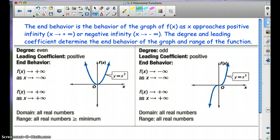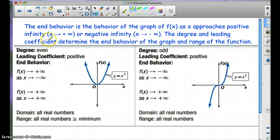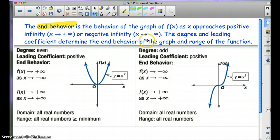So let's talk about the end behavior of the graph. The end behavior is the behavior of the graph of f(x) as x approaches positive infinity — so as x is getting bigger — or negative infinity, so when x is getting very, very small. The degree and leading coefficient determine the end behavior of the graph and range of the function.